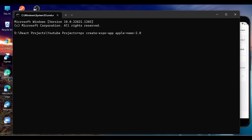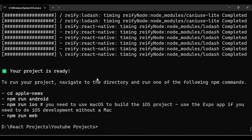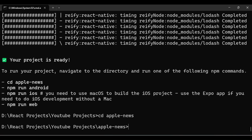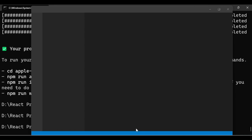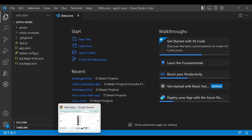I'll name it 'apple-news-2.0'. It will take some time to create the project and install all packages and dependencies. Once the project is created, go to the project folder using `cd apple-news`, and open VS Code using the command `code .`